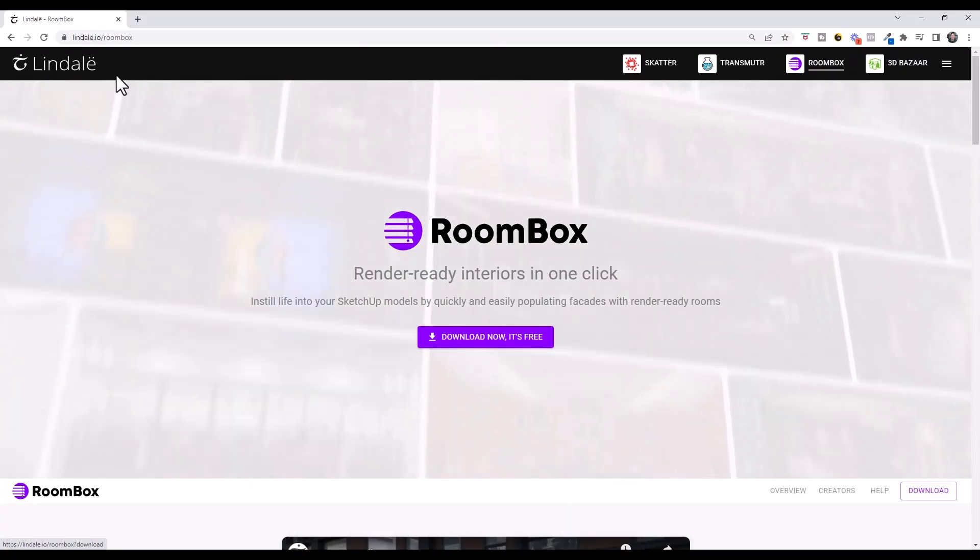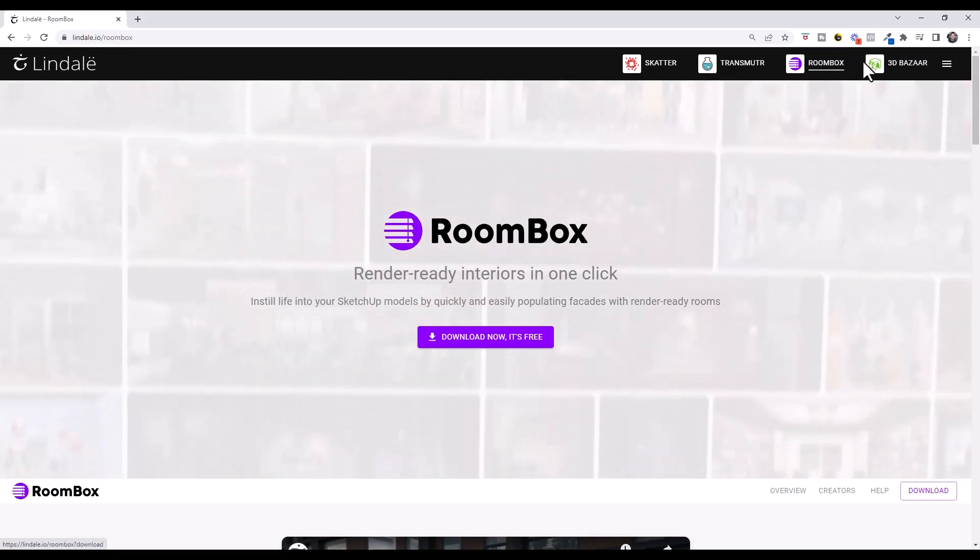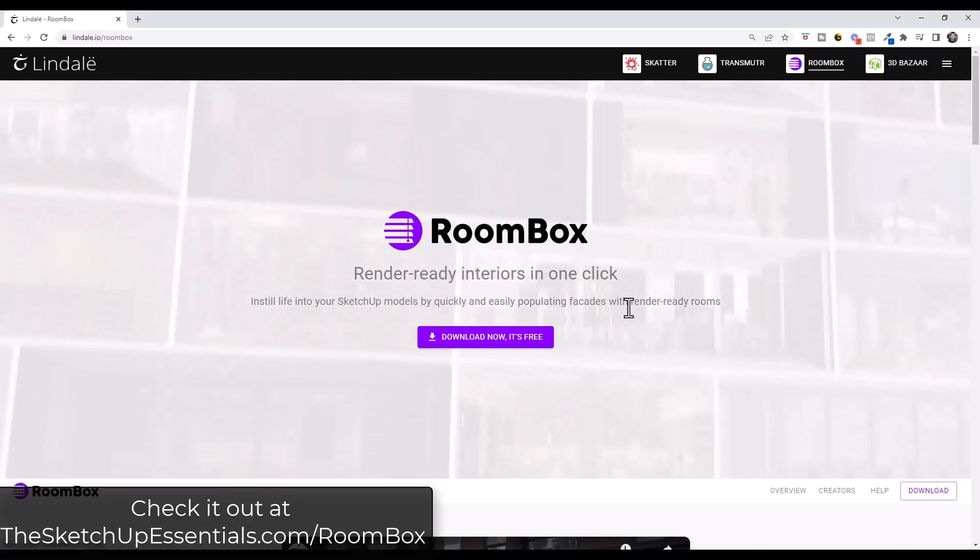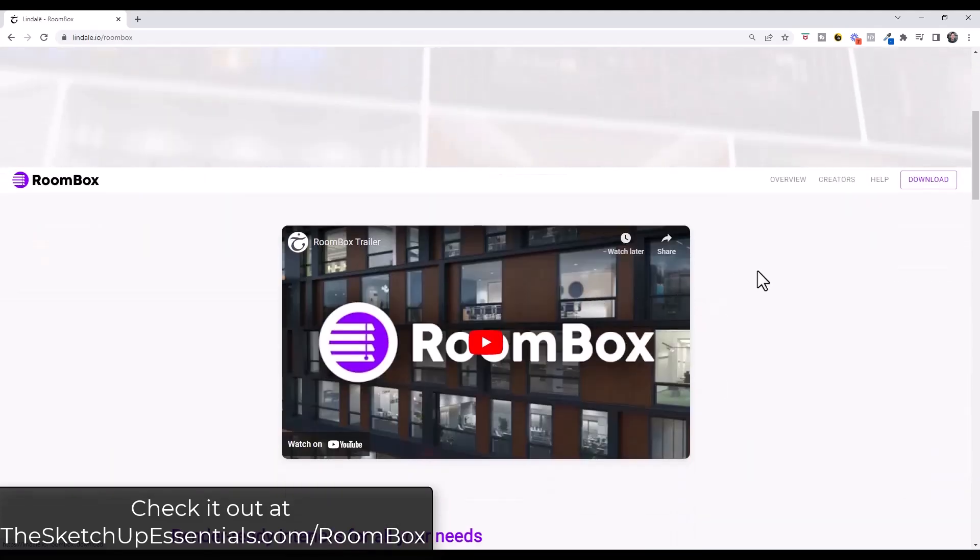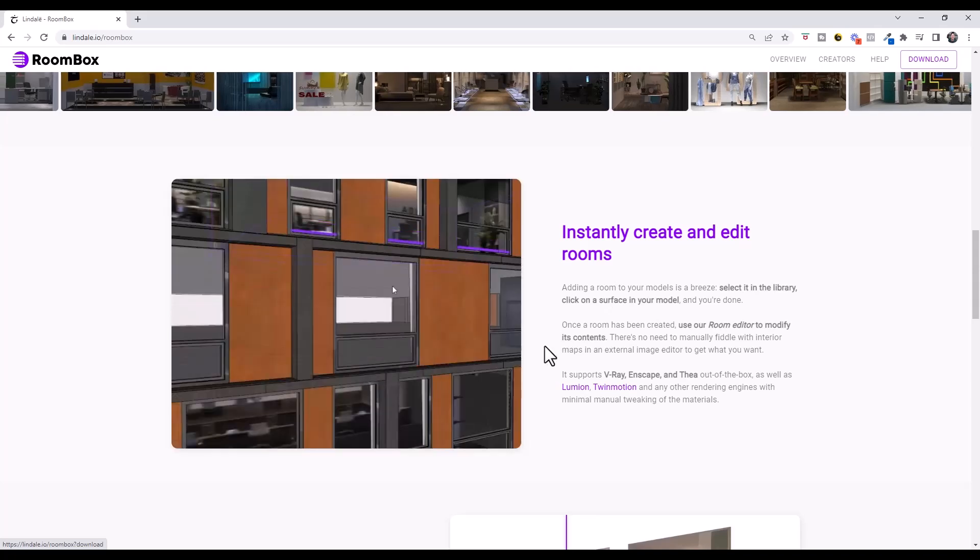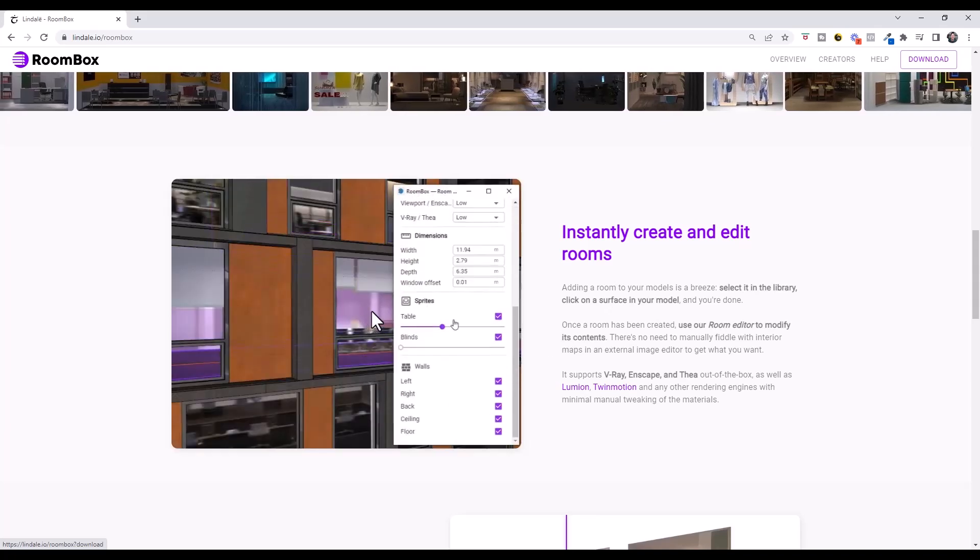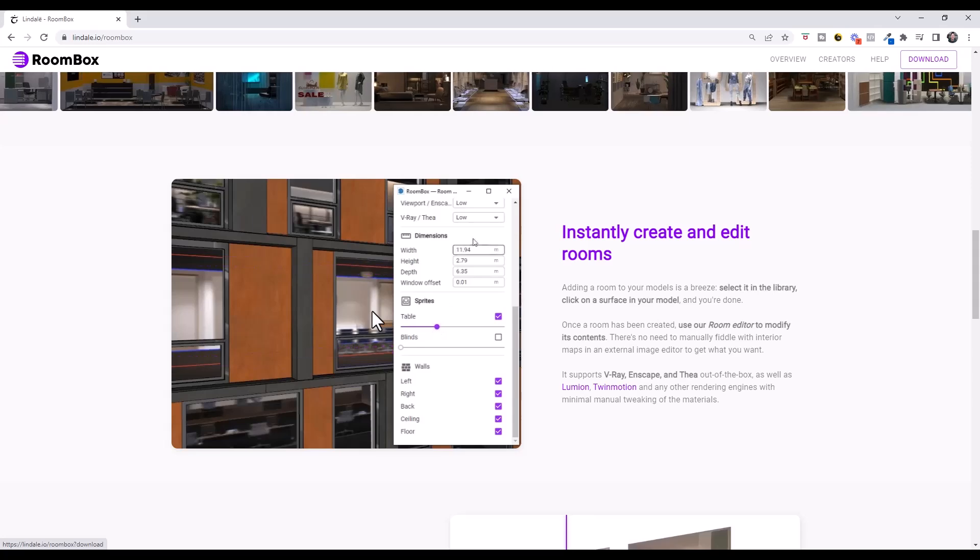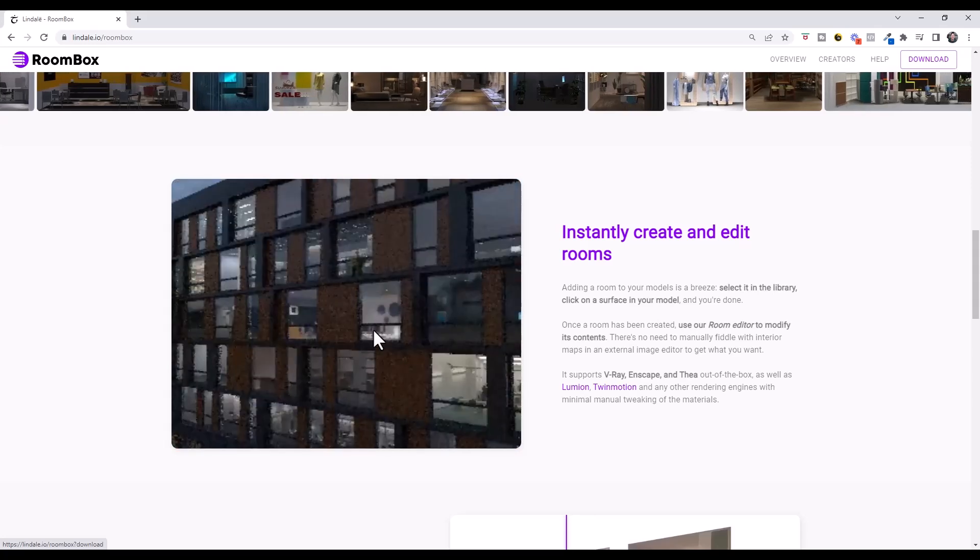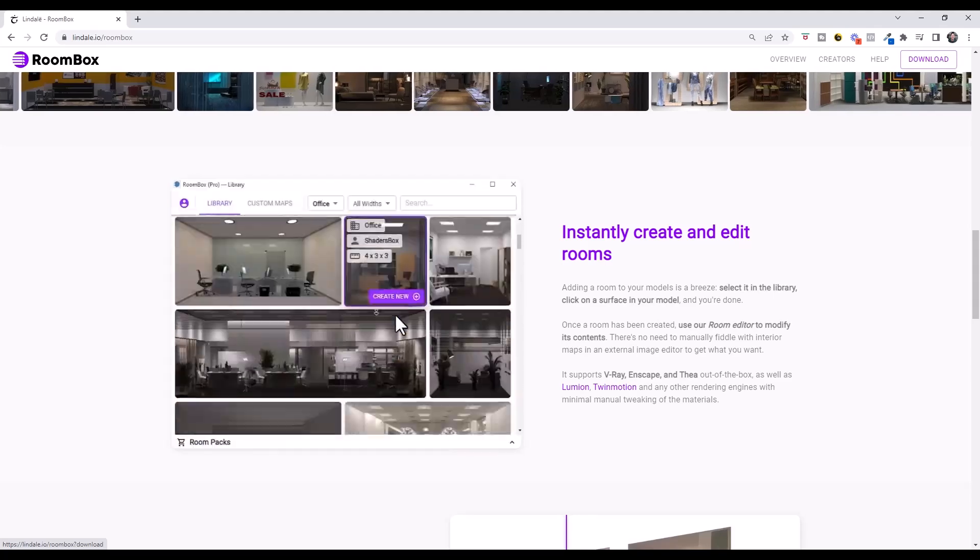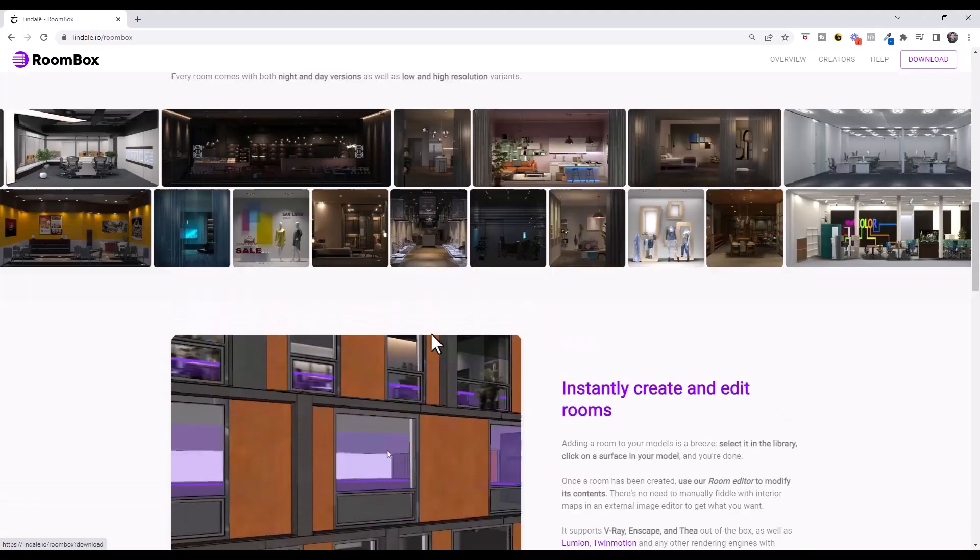So that is where RoomBox comes in. RoomBox is from the same group that's brought Scatter, Transmuter, and the 3D Bazaar. And so what RoomBox does is it allows us to add facades to our rooms. Basically the way that it works is it adds images in your rooms that act as backgrounds that look like the room has actually been populated without you actually having to add things like furniture and other things like that. So it's actually pretty cool.